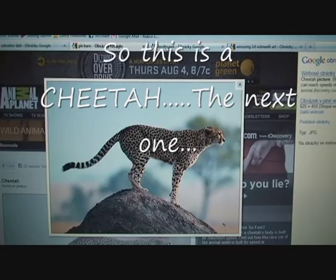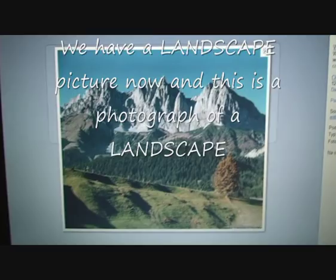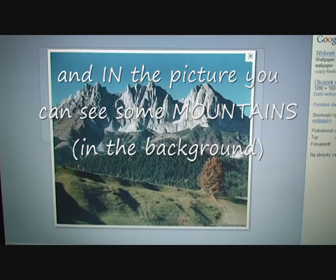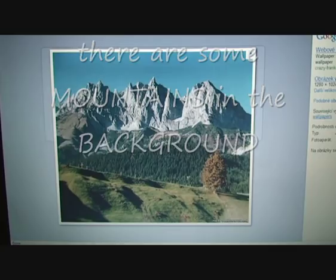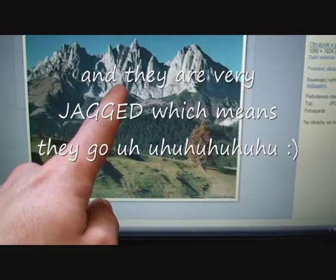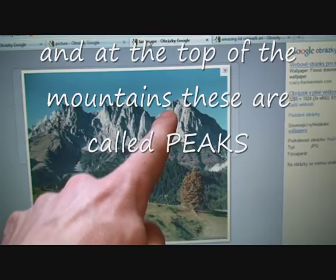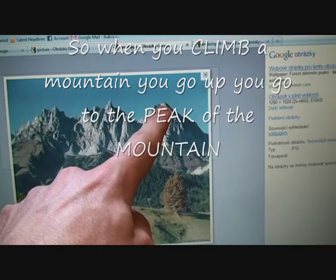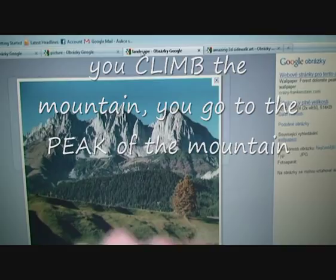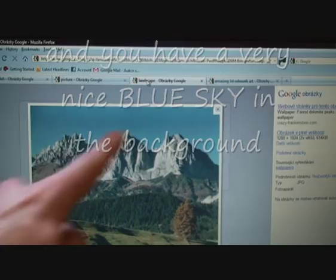Next we have a landscape picture — a photograph of a landscape. In the picture you can see some mountains in the background. They are made of gray rock and they are very jagged, which means they go up and down sharply. At the top of the mountains these points are called peaks. When you climb a mountain, you go to the peak of the mountain.